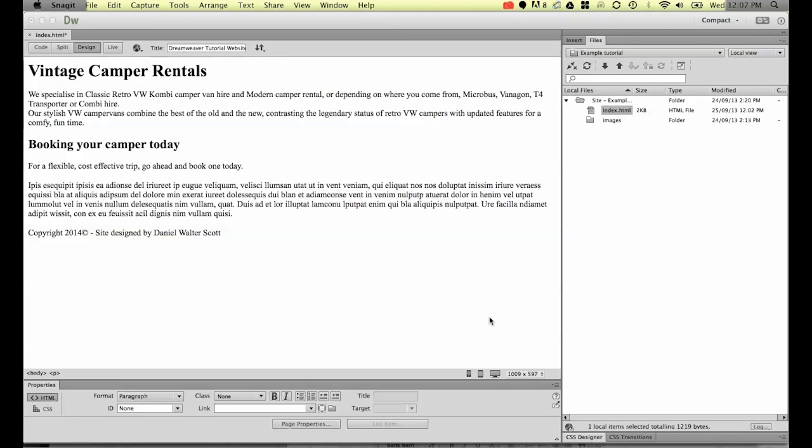So all it is is a way of linking one page to another and that can be internally, so it can be a page like navigation, going to your contact us page, your about us page, your product pages, or it can be a link to another site, an external site and that's what we're going to be doing in this exercise.